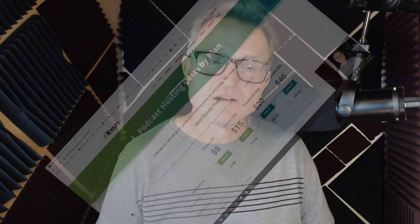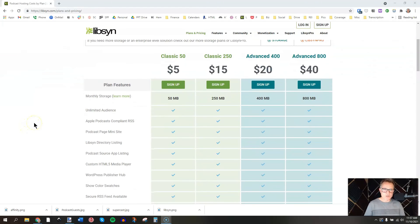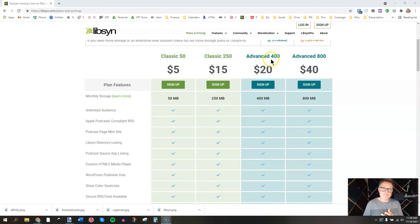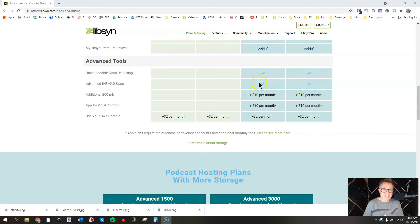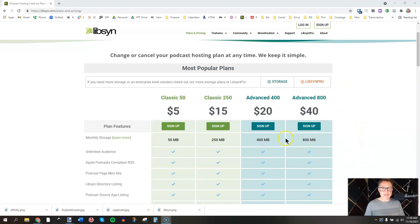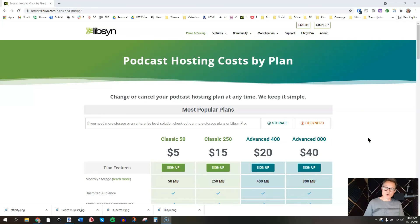Here's the Libsyn plans and pricing page. You can do as little as $5 a month, though there's a limit on audio storage — 50 megabytes covers one or two podcast episodes. The Classic 250 is only $15 a month; 250 megabytes would be four to five episodes per month. The Advanced 400 at $20 is what I typically recommend for clients starting a weekly podcast because it comes with better stats, including IAB stats. Then there's the Advanced 800 at $40, which allows even more content monthly. The cool thing about Libsyn is that when the month turns over, your upload capacity resets and you start all over again.